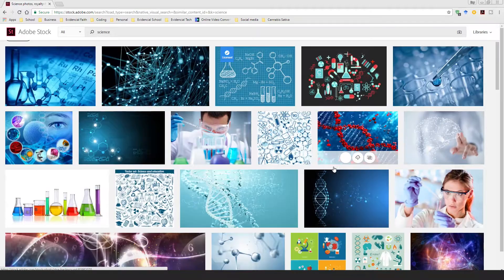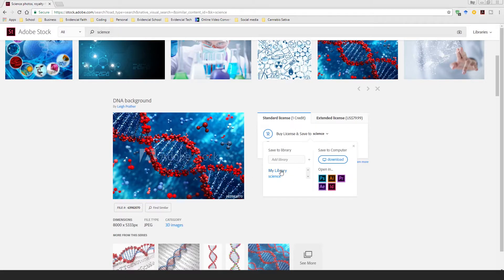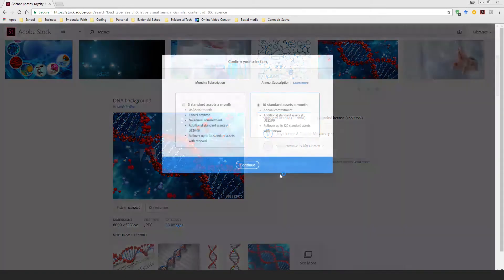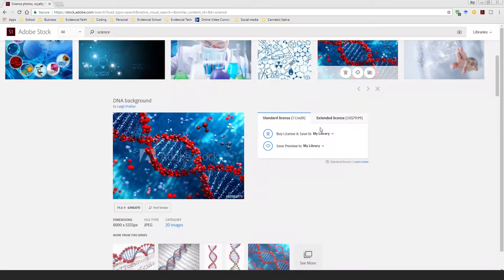Adobe Stock is actually not free — you have to pay for it. So from here, if you already purchased it, you can just click on this and say 'Add to my library.' If you haven't paid for it, a prompt will come up, and if you have paid for it, it will just download it and add it to your library.